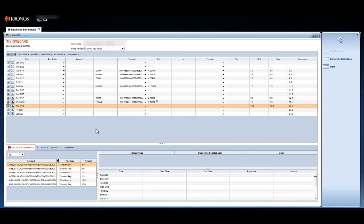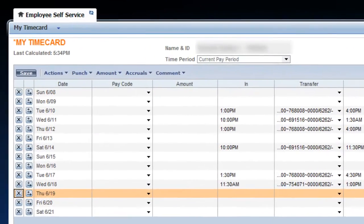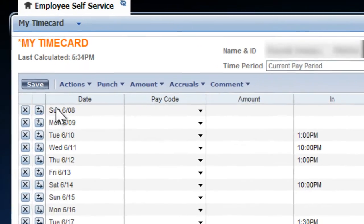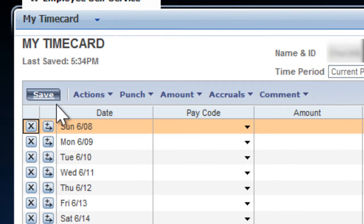Make sure you always save your timesheet by clicking the Save button in the upper left corner of the timesheet. Kronos does not auto-save. All data entered but not saved will be lost.